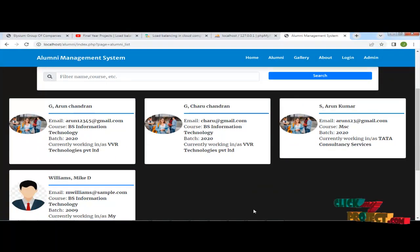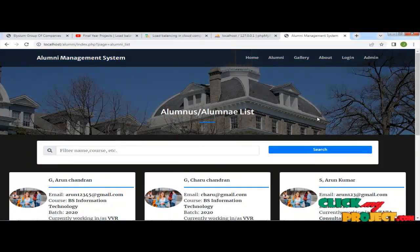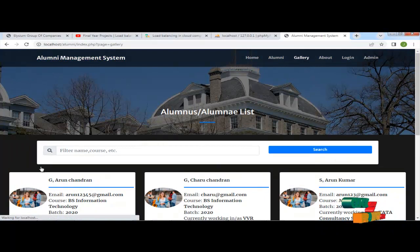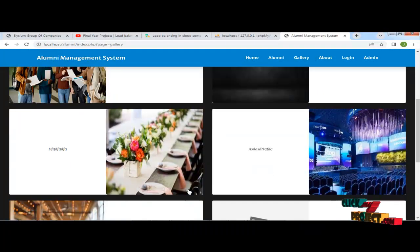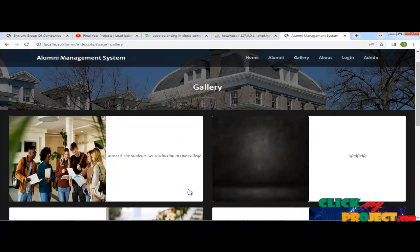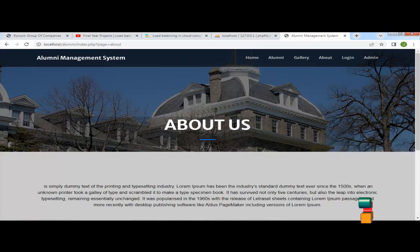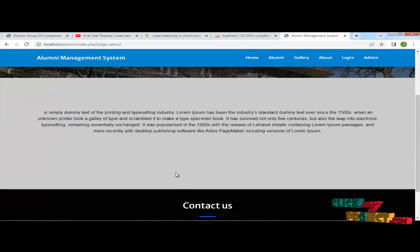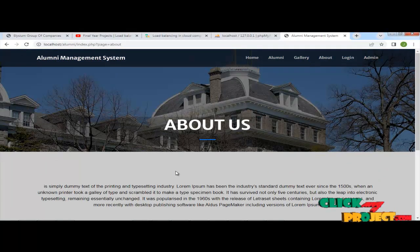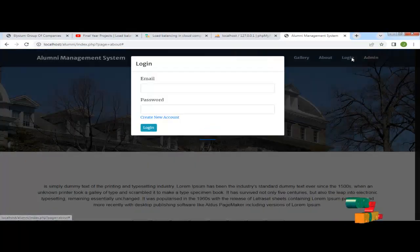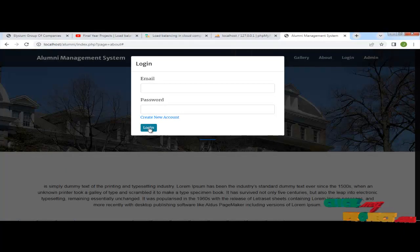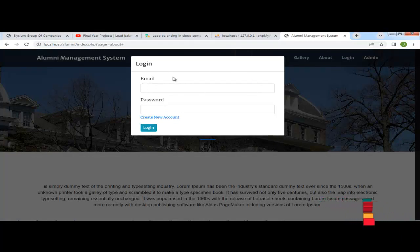This is our alumni page, where alumni details are managed. This is our gallery page, where admin uploads and updates the gallery. This is another page also updated by admin. This is the login page — the user login page. If you are an existing user, you enter your email ID and password and login directly.